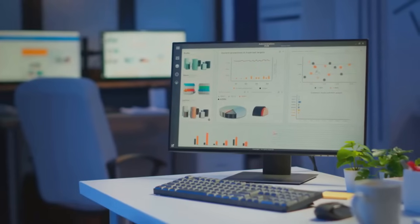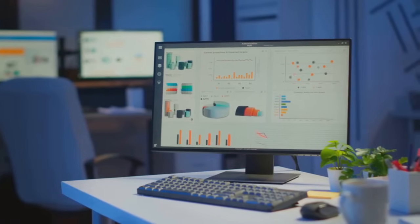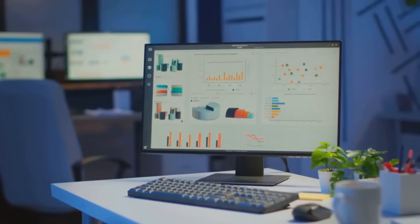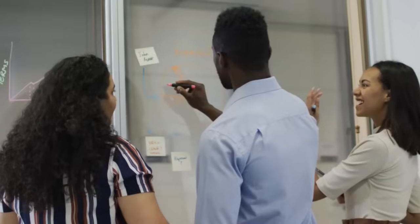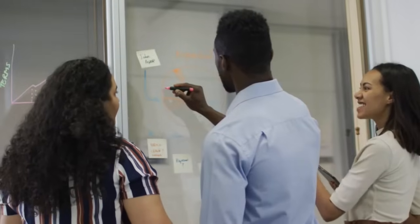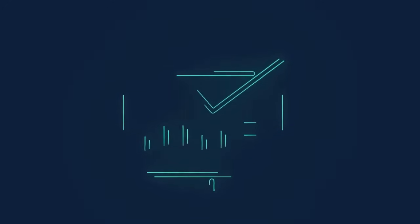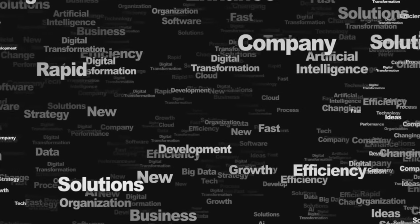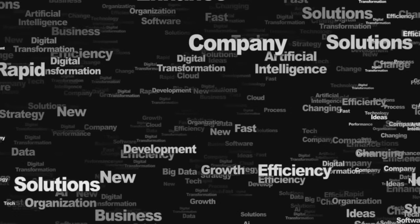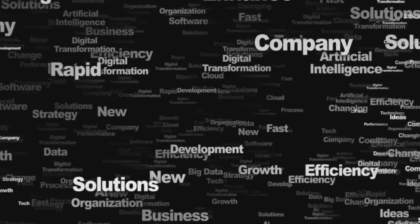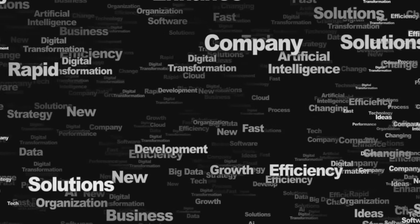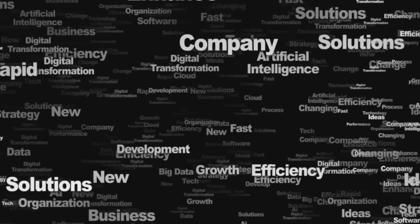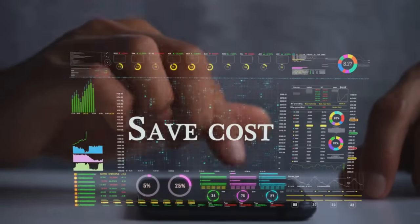This real-time data access drives smarter, more agile operations, fueling innovation at every level. Scalability is another game-changer. With cloud solutions, businesses can quickly ramp up resources to support growth, integrate new technologies, and expand into new markets without the heavy costs or delays of traditional IT infrastructure.